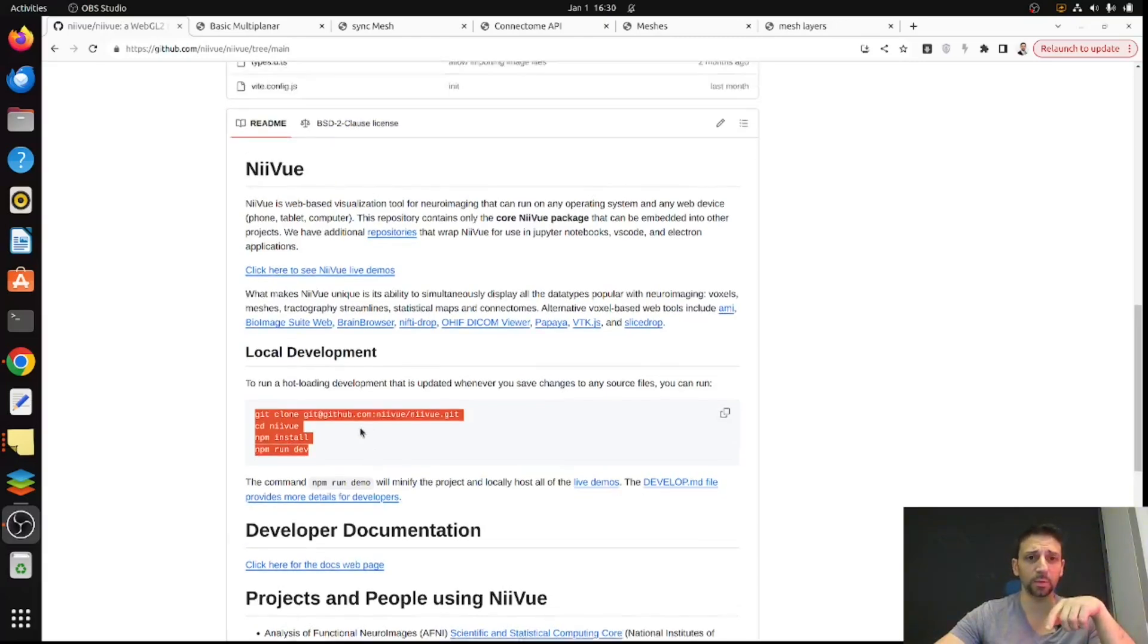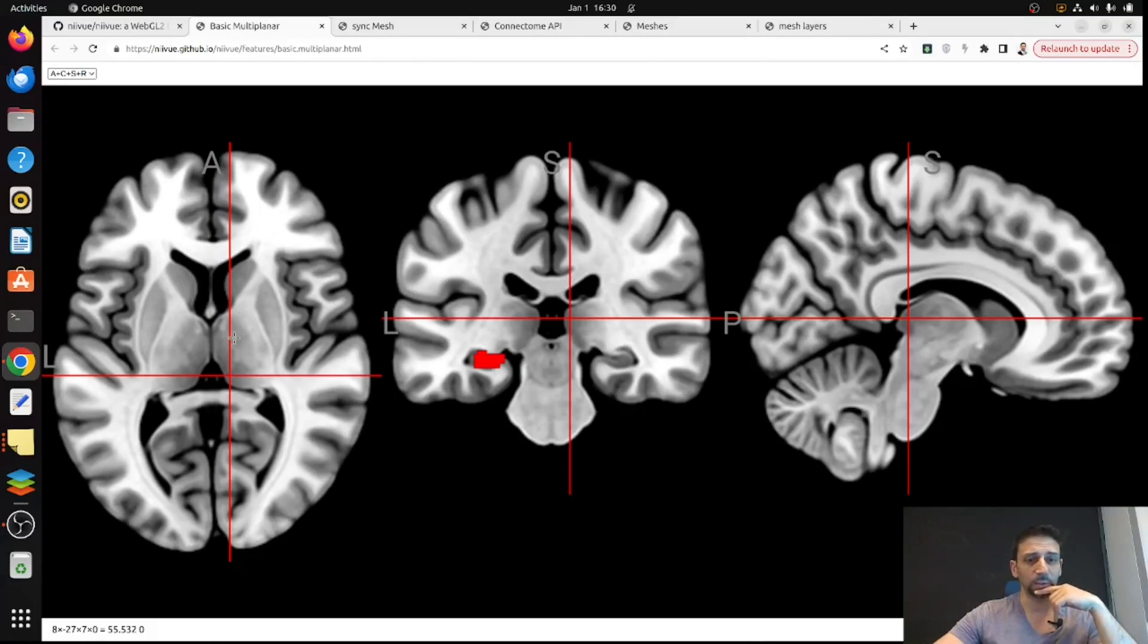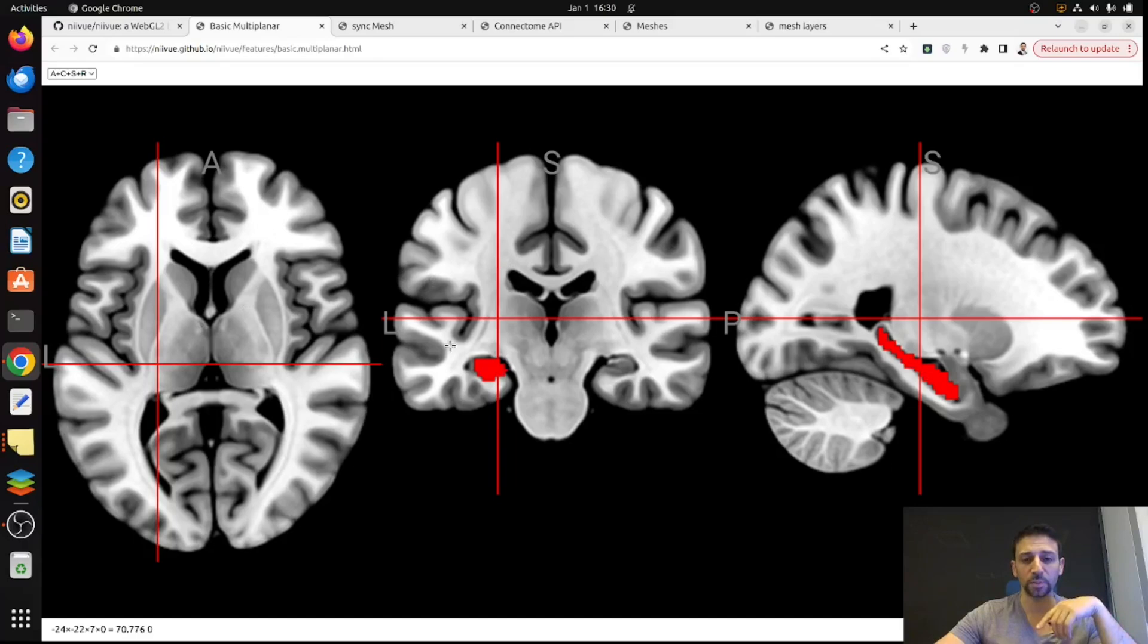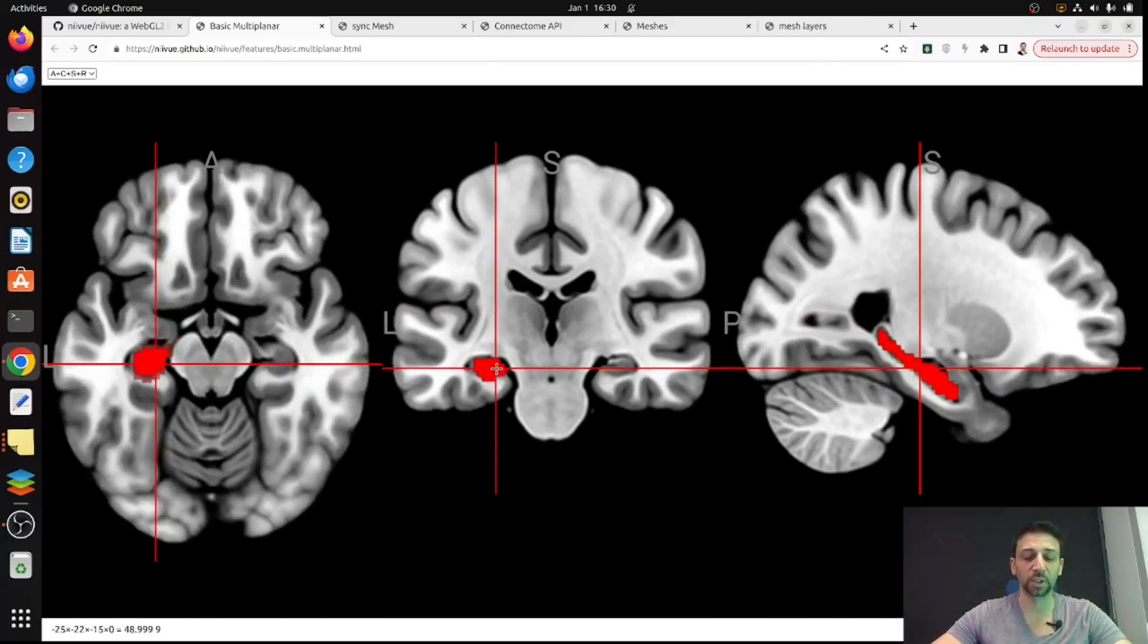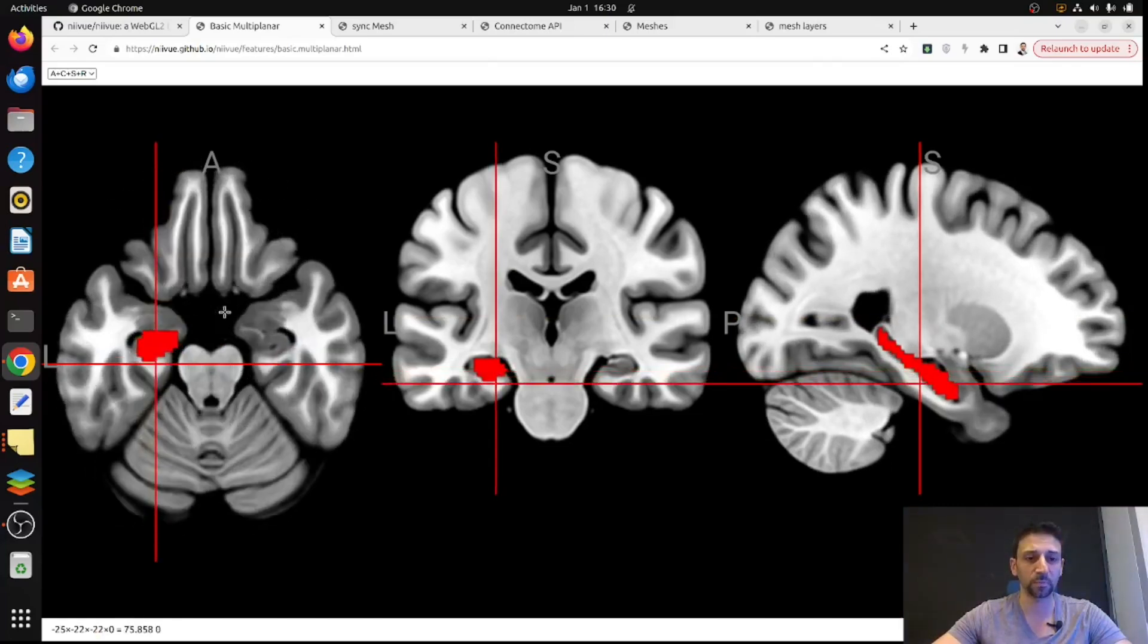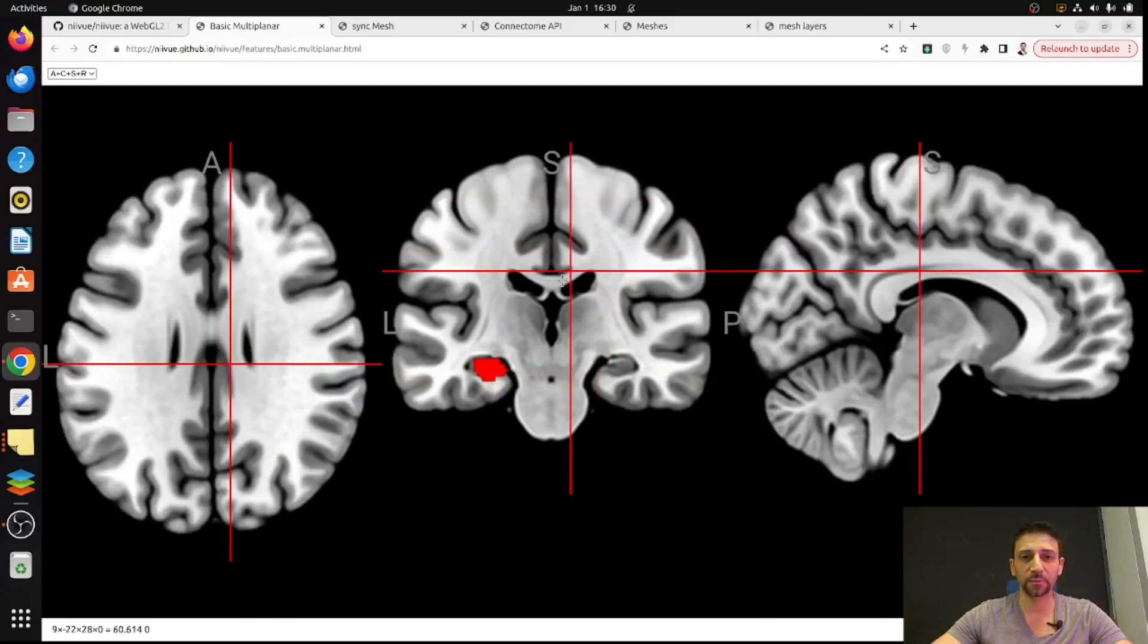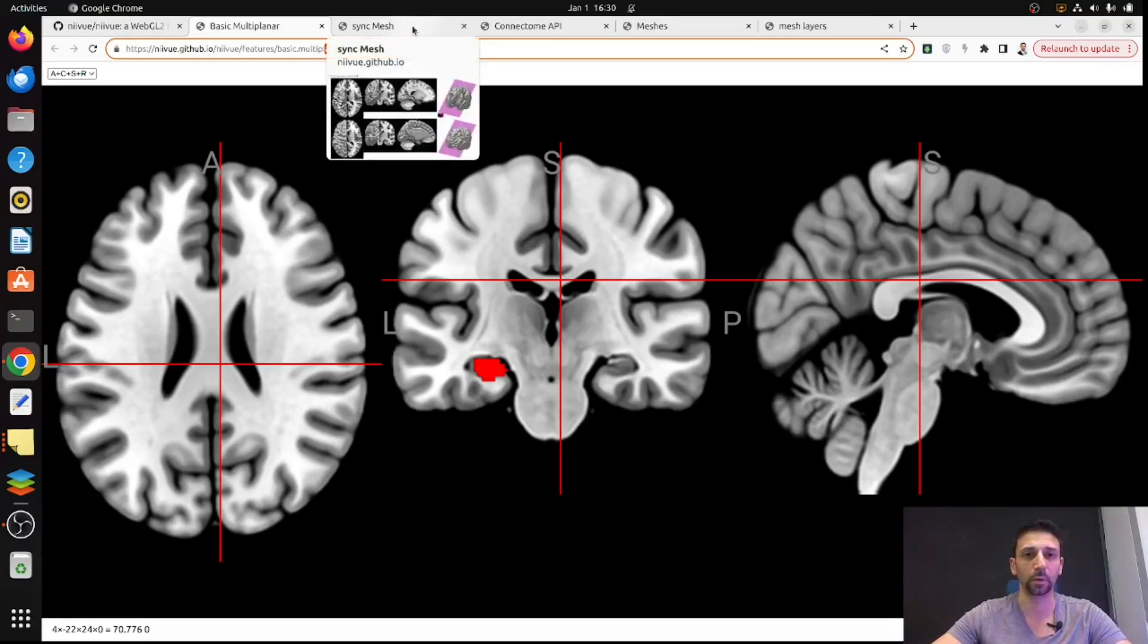In the repository you can find some nice demos. For example, this is the first one I found, essentially loading some Nifty files, both like an atlas and also some kind of segmentation of the hippocampus. You can see it's very fast and very smooth, running directly in HTML5 either locally or on a domain.